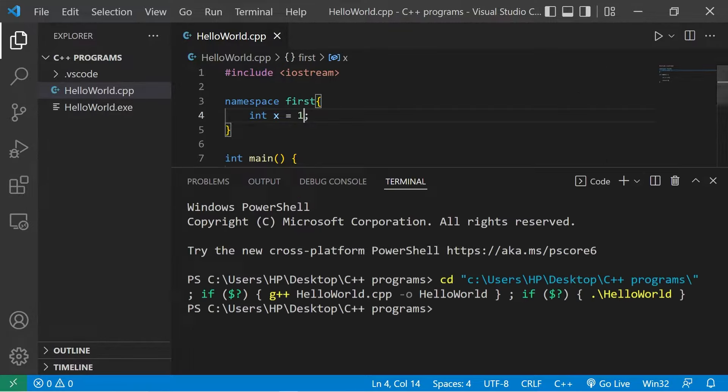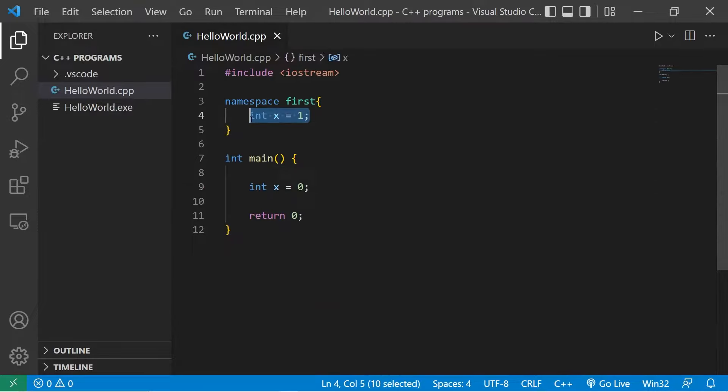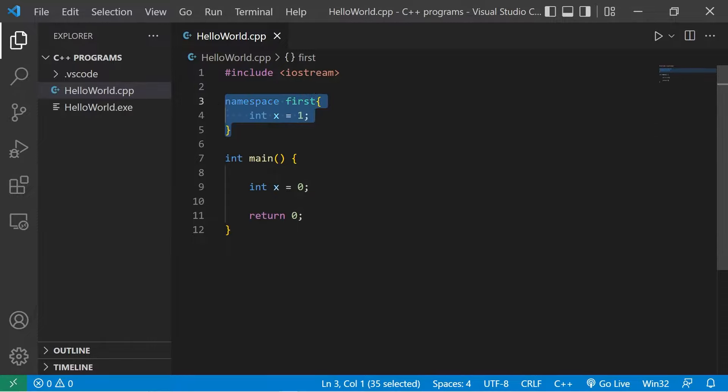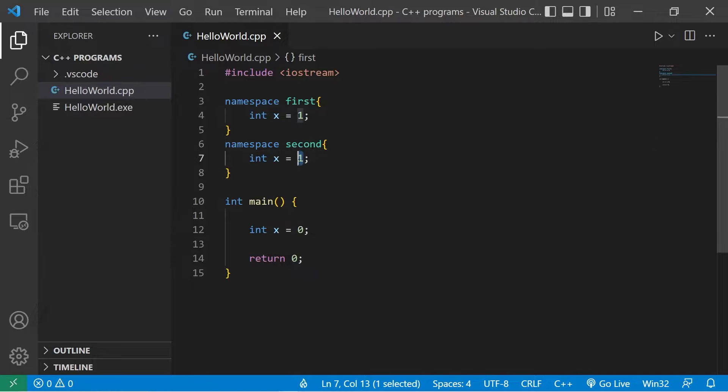Well, this would run and compile just fine. You can have different versions of the same variable as long as they're within a different namespace. Just for fun, let's create a second namespace. Namespace second x equals two. This is also valid.